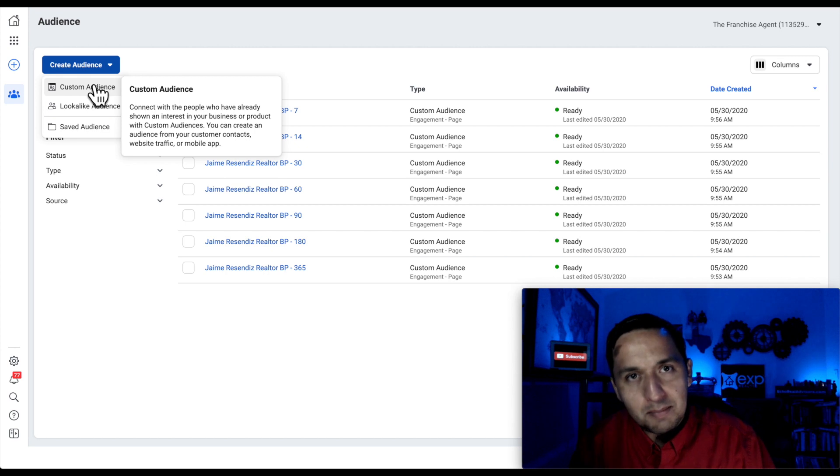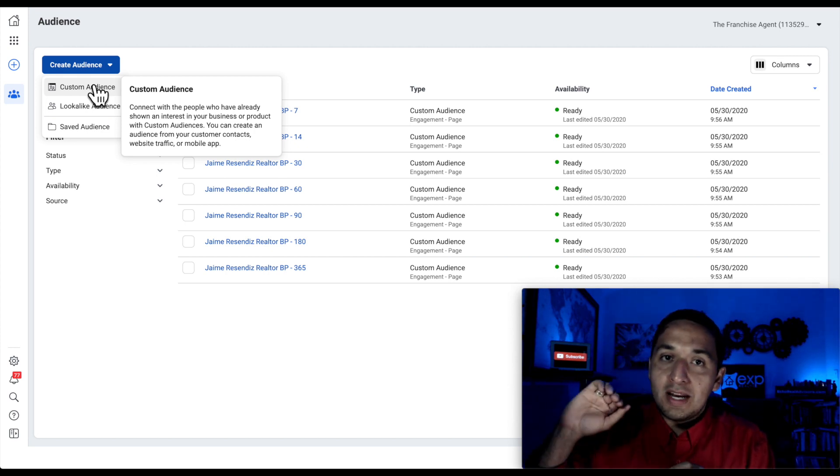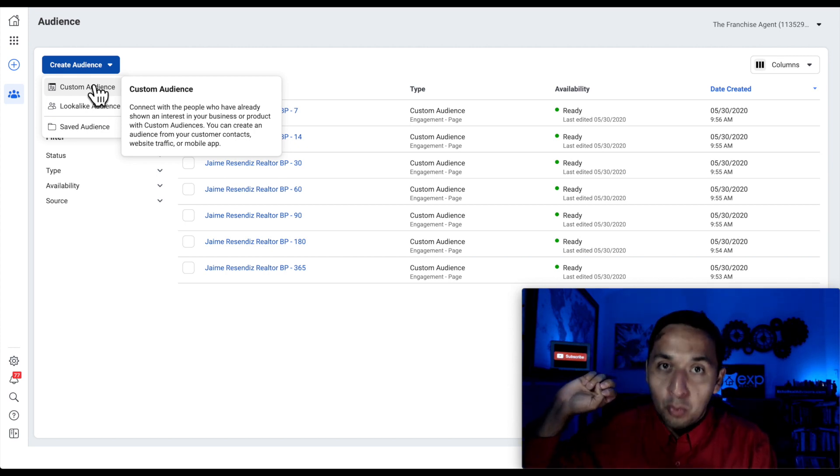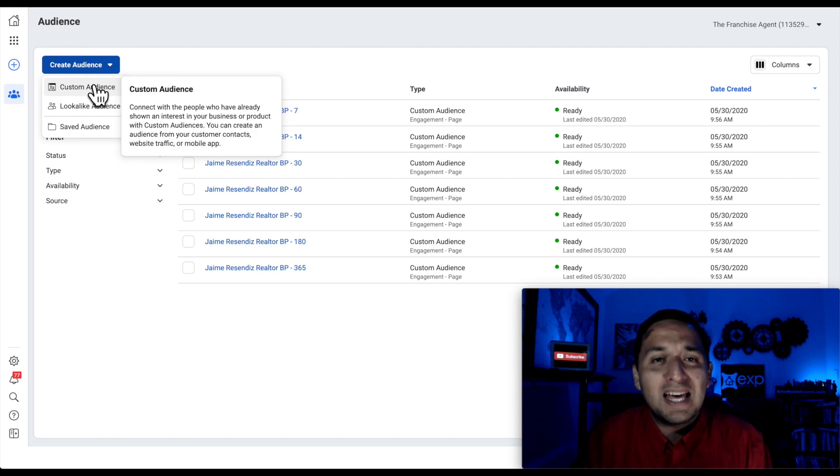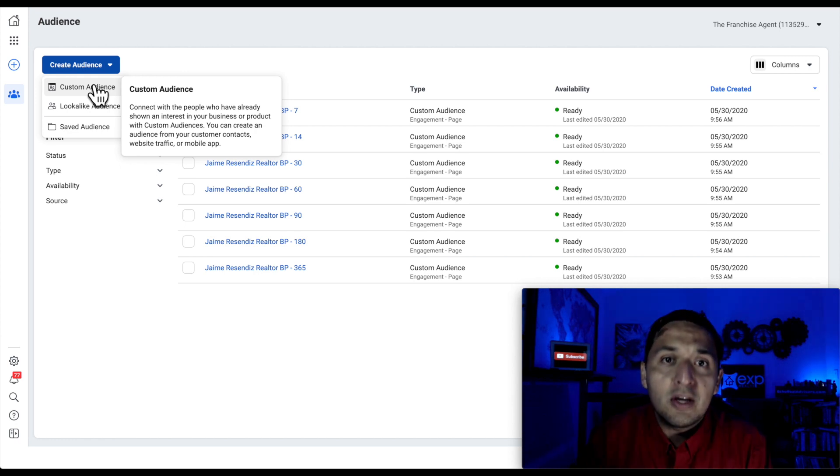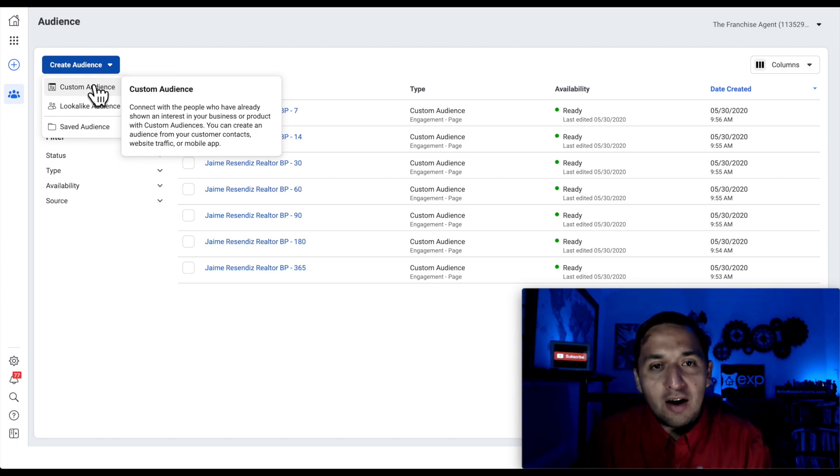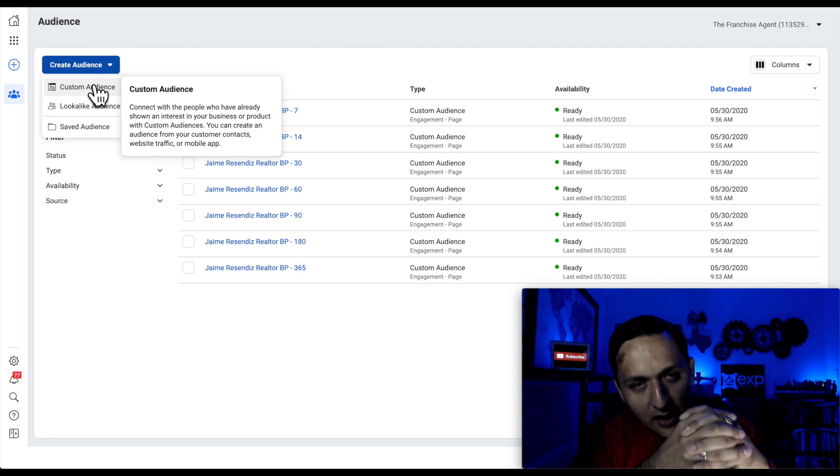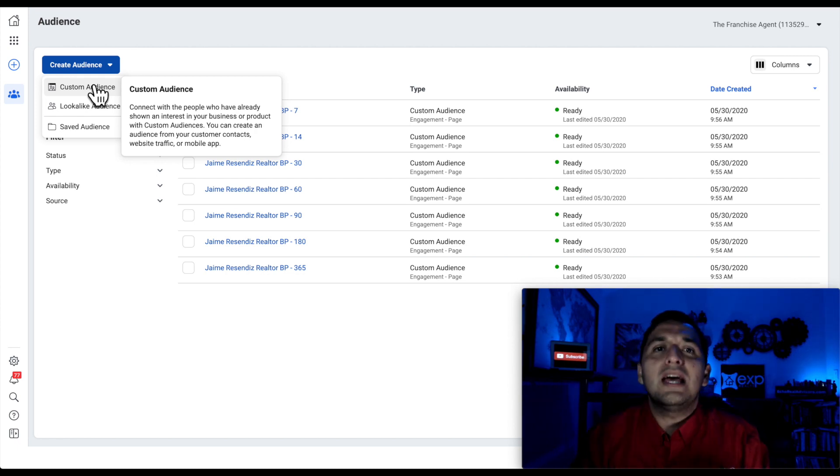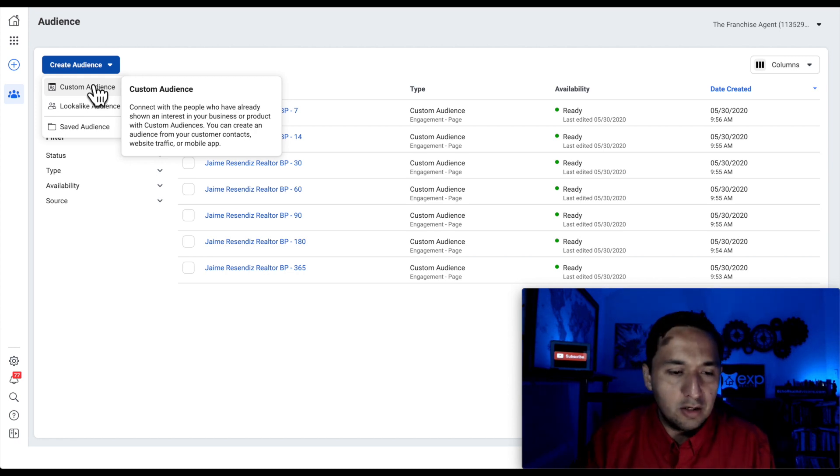So nobody else has run the same ads. Nobody else has run ads the way that you have or really engaged with the people in the same capacity that you have. So you have the ability to focus on that audience, craft out a unique audience to you, and remarket to them. So that's what we're going to look at today.